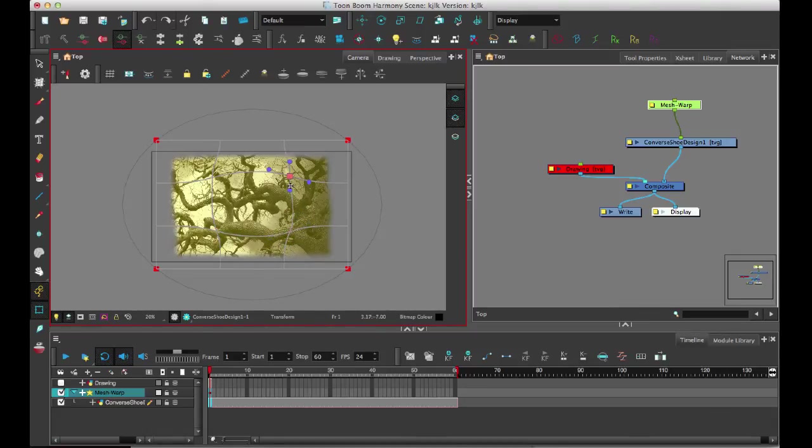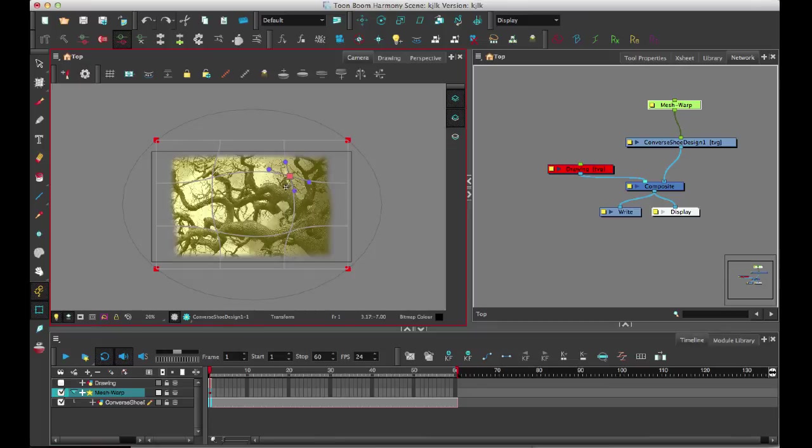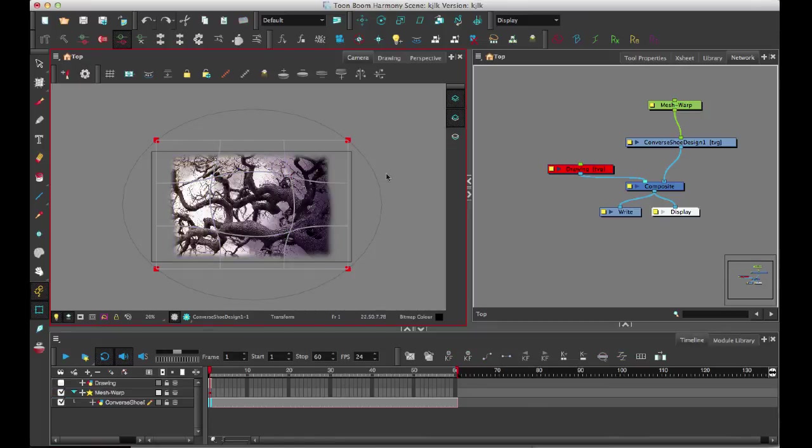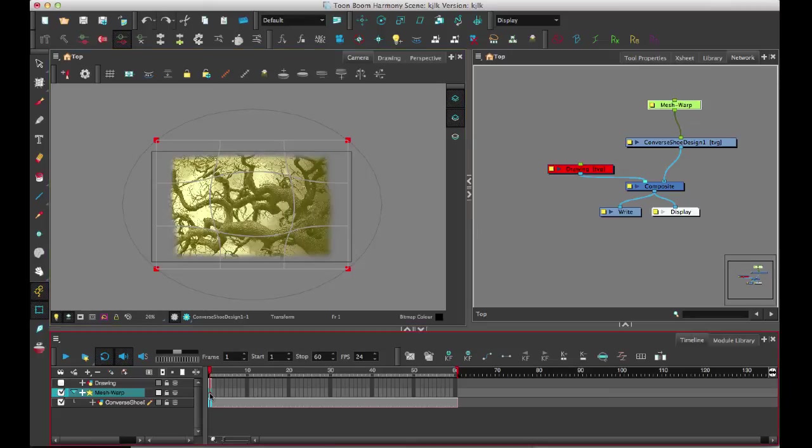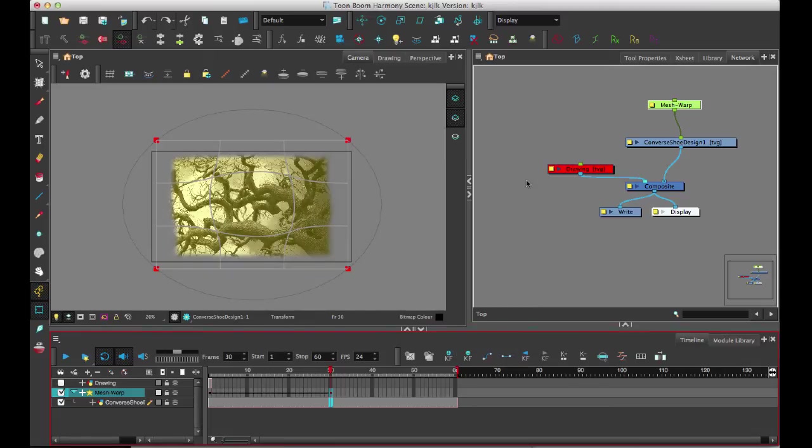So I'm just simulating a bit of a fisheye effect with this grid. And so I can set a keyframe on that just by inserting a keyframe. And then I can insert another keyframe later on.